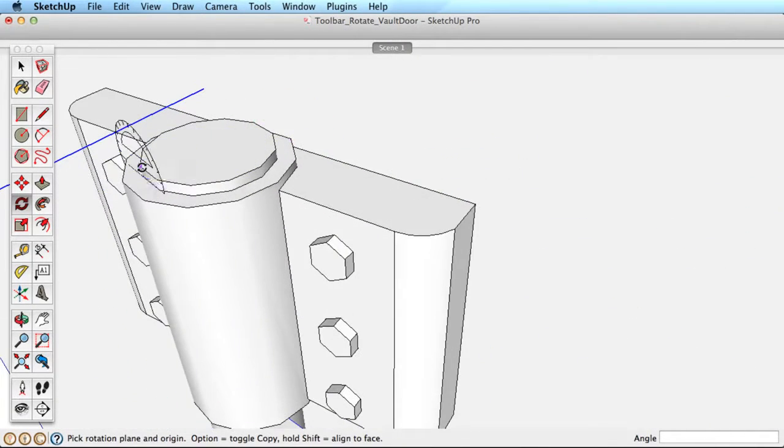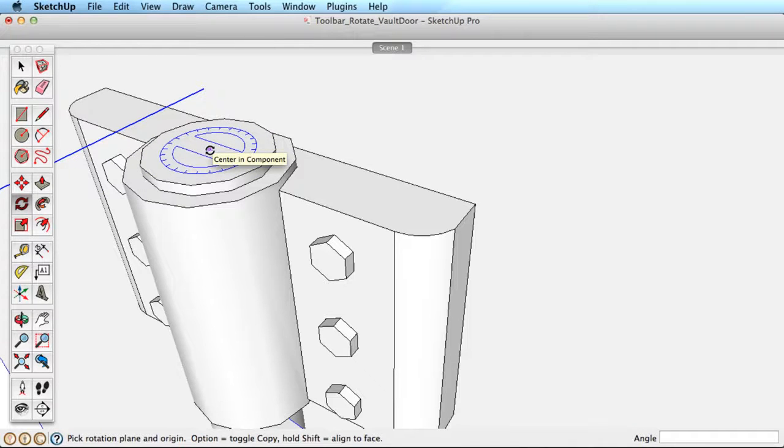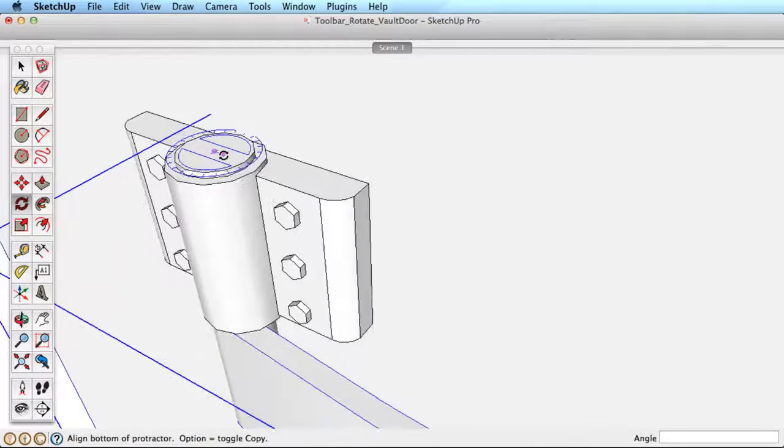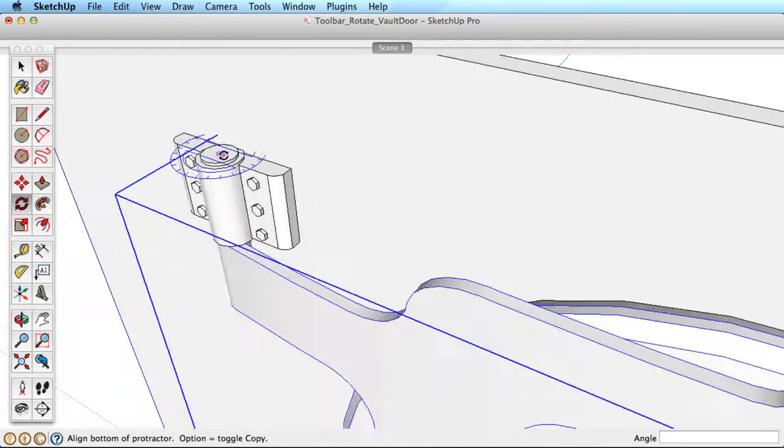We may need to zoom in to properly place the rotation center. Simply roll your scroll wheel forward to zoom in and out as needed. Now place the rotation arm.